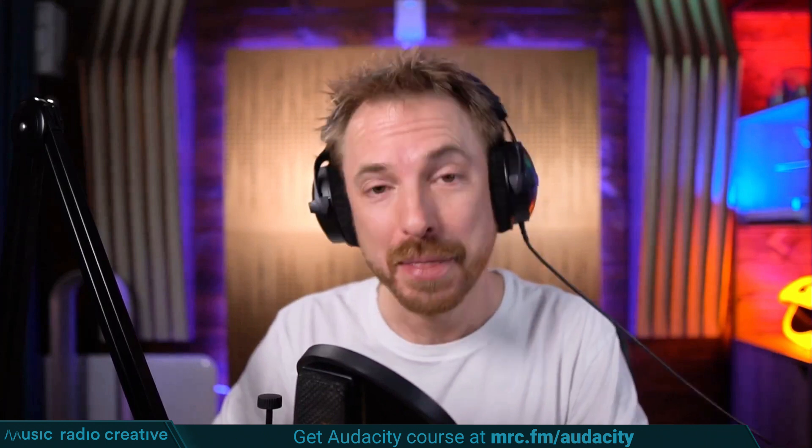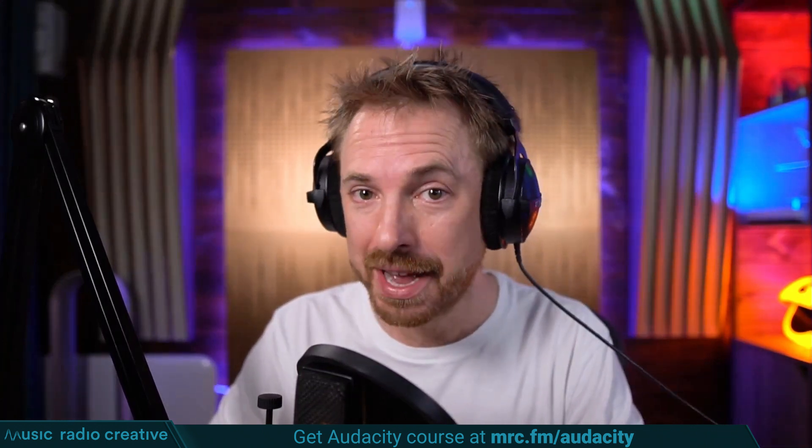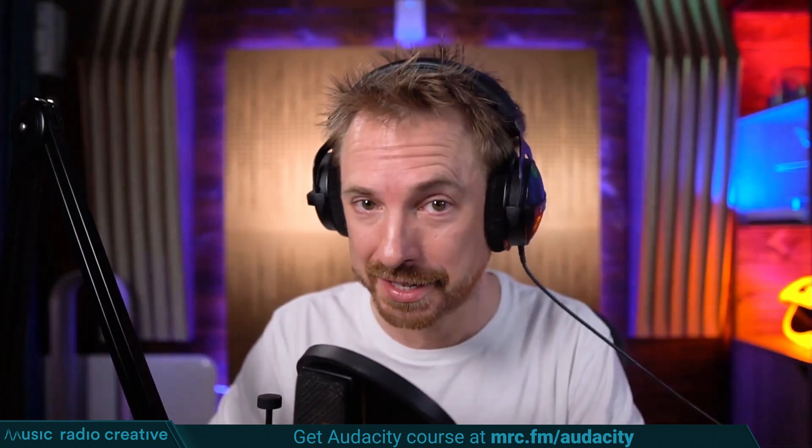Check out my Audacity Ultimate Course for Beginners. If you are a podcaster, YouTuber, voiceover artist, or audio editor, you need this course. Head over to mrc.fm slash audacity. That is mrc.fm slash audacity.